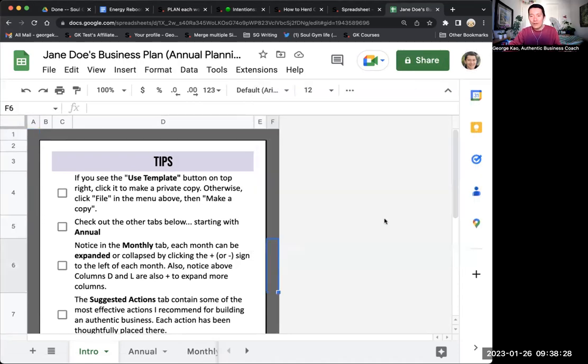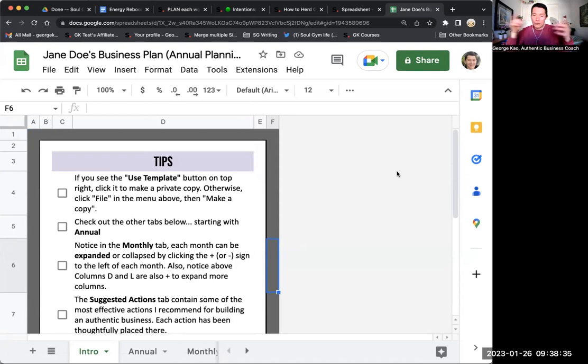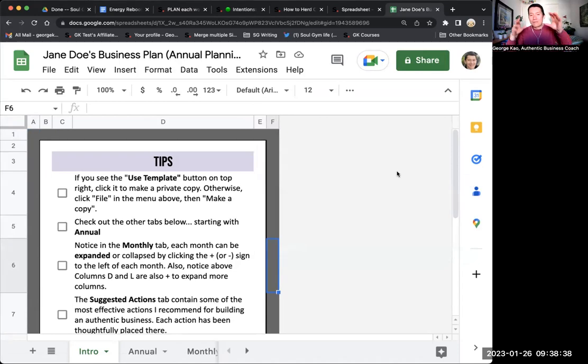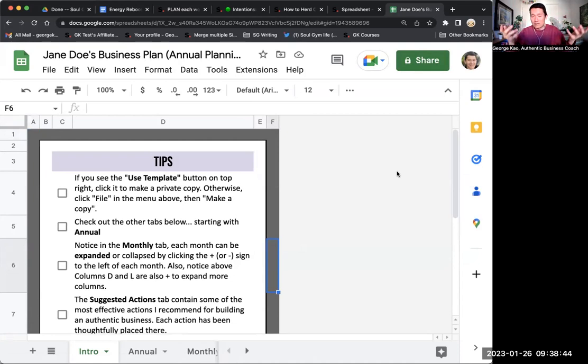You could have gone into another browser tab or another browser profile, sign into your correct account before you clicked on use template, but let me show you that's a little complicated for most of you watching this. So I'm just going to show you a more simple way of doing it.